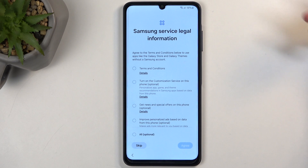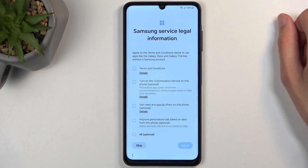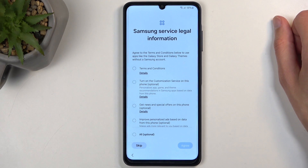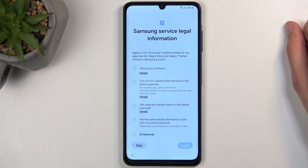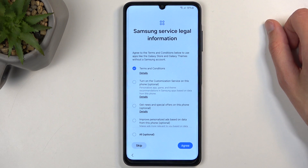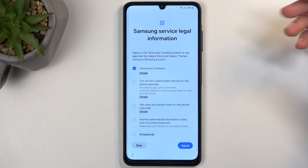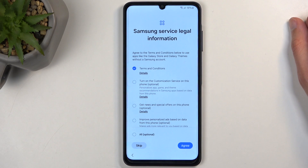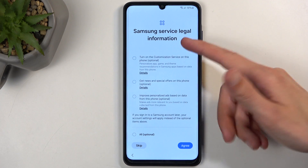We have Samsung legal services information. We have terms and conditions — you do need to agree to this one. You can tap on details to read what you're agreeing to. The rest are optional, so do not check those on. If it's optional, do not agree to it.